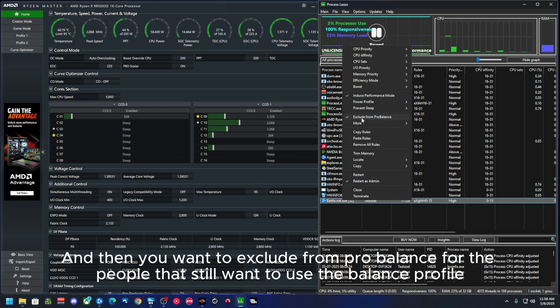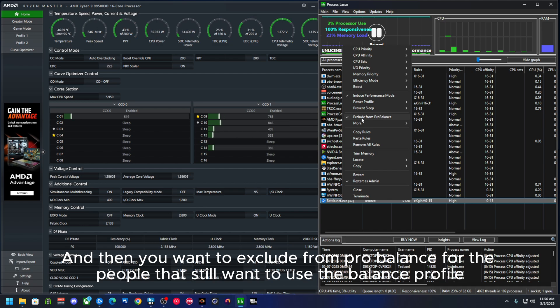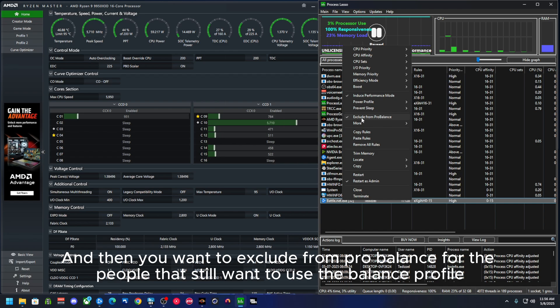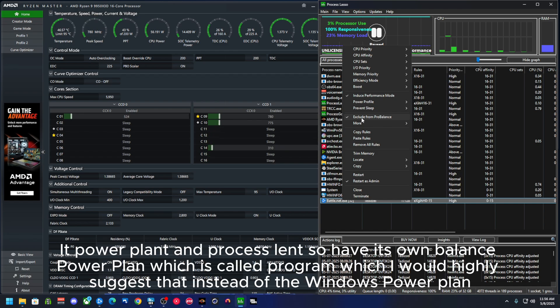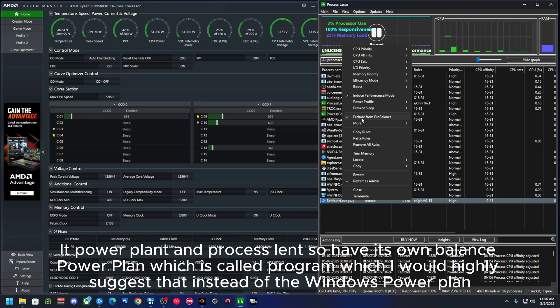And then you want to exclude from Pro Balance for the people that still want to use the balance power profile. Process Lasso has its own balance power plan, which is called Pro Balance.